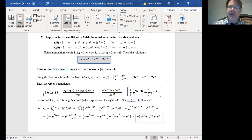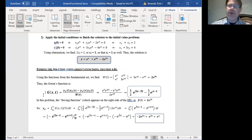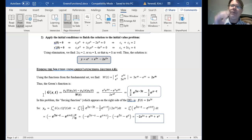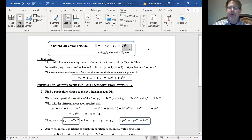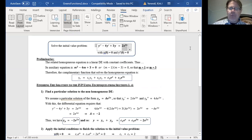Now, from our previous video, we also learned how to use the Green's function to find the particular solution to the initial value problem. What we do is take the Green's function, multiply it by the forcing function that appears on the right-hand side of the differential equation, and integrate that product with respect to t going between x-sub-zero and x. So we take the Green's function we just calculated and multiply it by 2e to the 2t — that's the forcing function from the right-hand side of the non-homogeneous equation.